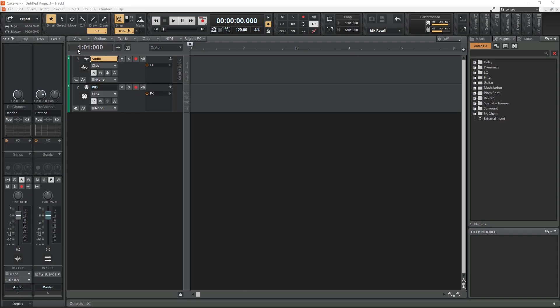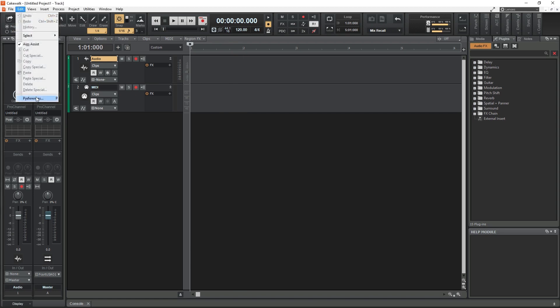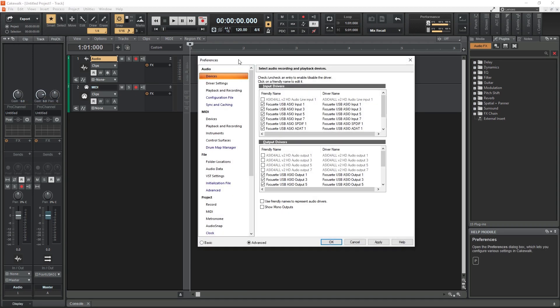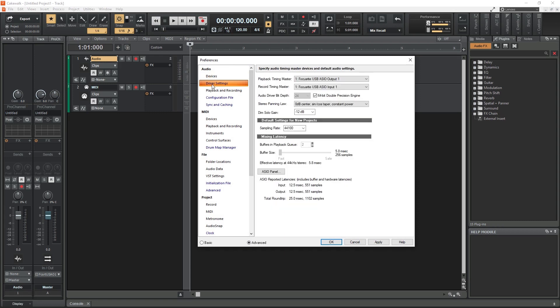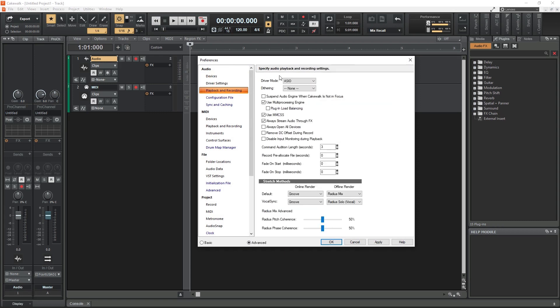The entire process for using the ASIO4ALL driver is very similar in Cakewalk by BandLab. With the program opened, we go to the edit menu at the top and select preferences. Then we go to playback and recording under Audio and set the driver mode to ASIO.